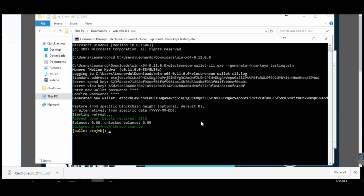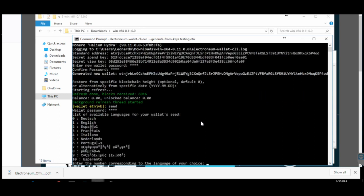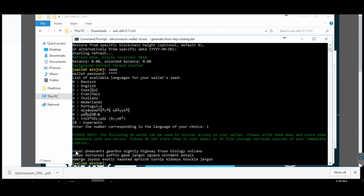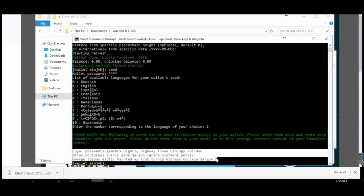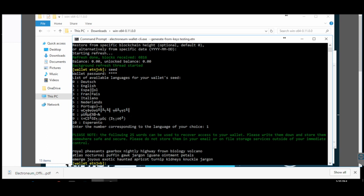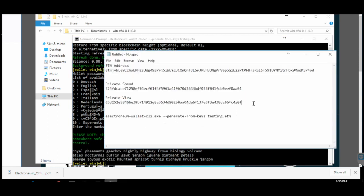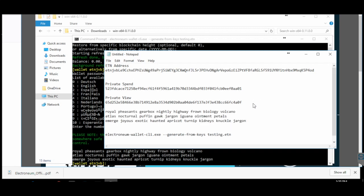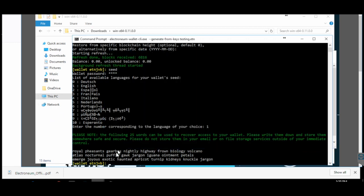Once the sync is complete, your wallet is ready. Enter the command 'seed' and press Enter. Enter your password when prompted. It will ask you to select a language — for English, enter 1 and press Enter. You will then see the seed phrase. Copy it and paste it into your Notepad file and keep it safe. This seed is very important to restore your wallet — if you lose it, you will not be able to restore your wallet and your coins will be lost. The same applies to your private spend key and private view key, so keep everything in a safe place.